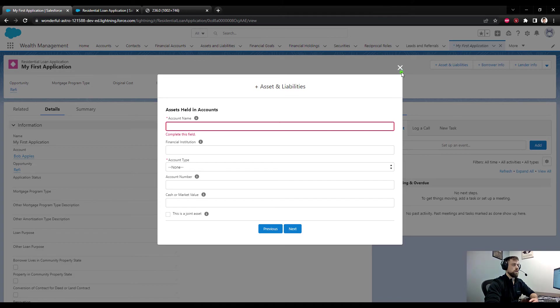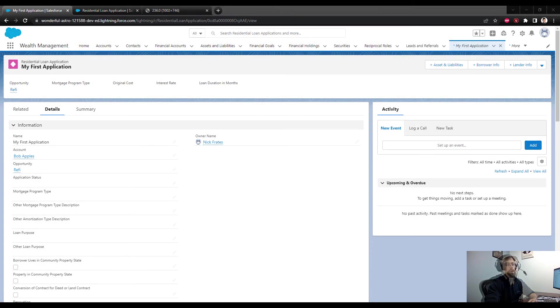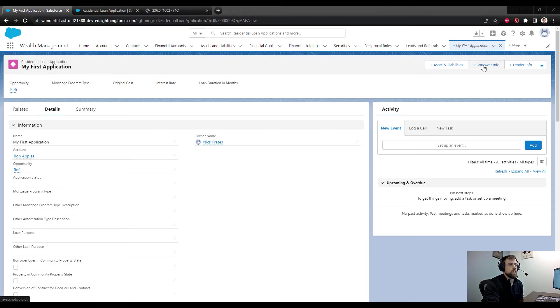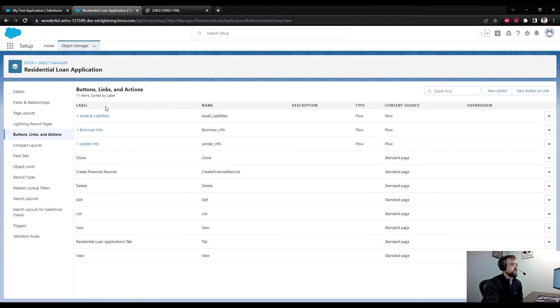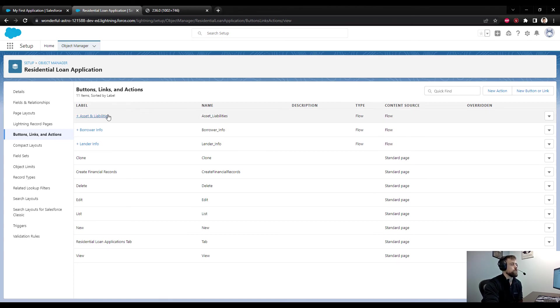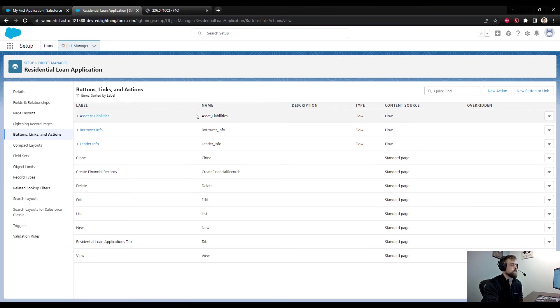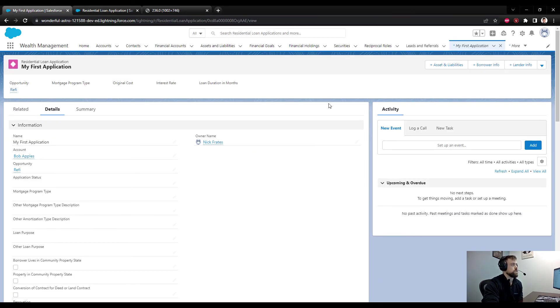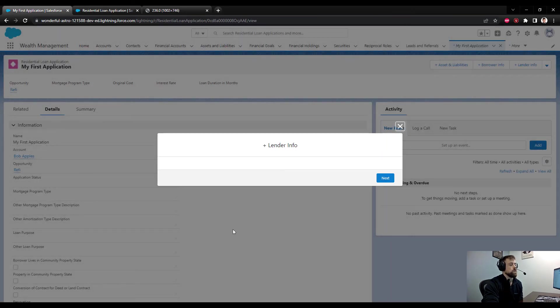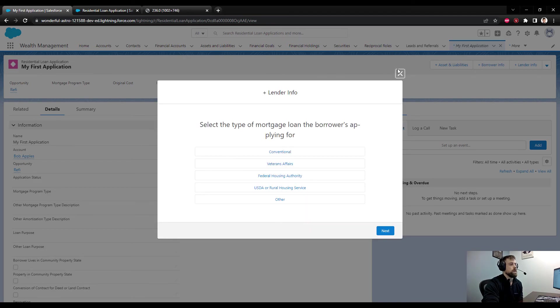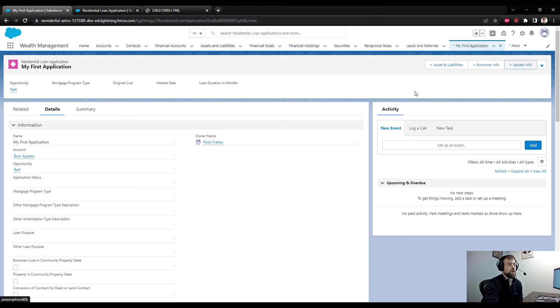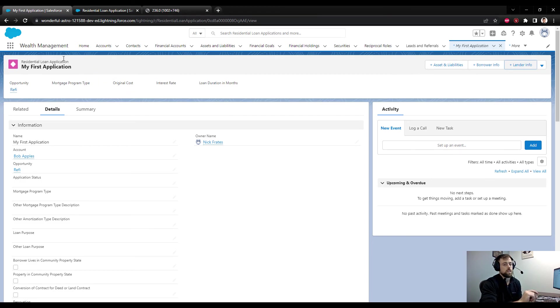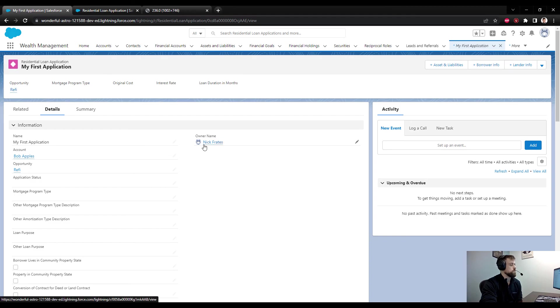In summary, we created three new buttons. For each of those buttons, we linked one of the existing Salesforce flows that come with Financial Service Cloud. We linked the Borrower Info, the Lender Info, and the Assets and Liabilities flows to their own buttons. We added those to the page layout, and that gave us the ability to complete the flows. I didn't mention this, but it is important to note these buttons will only work on the Residential Loan Application object because it's passing in a record ID for this RLA, and you'll need that in order for the flows to trigger.